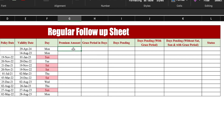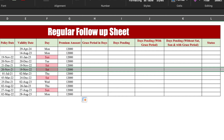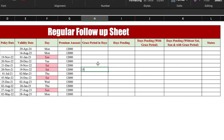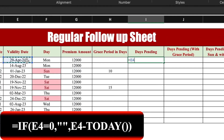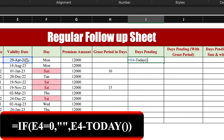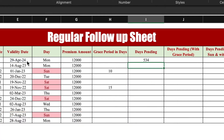We will enter the premium amount and drag it to the end. For grace period in days, we will enter some values — for medi-claim, 15 days, and for others, 10 days. For days pending, the formula will be: equals validity date minus TODAY(), and press Enter. We will drag it to the end.